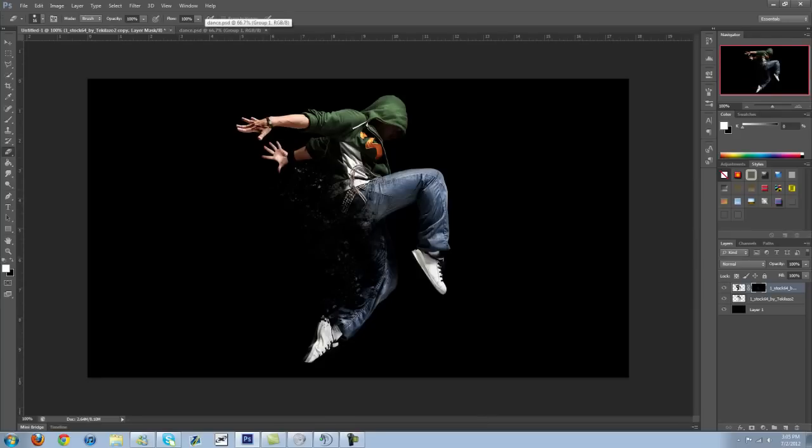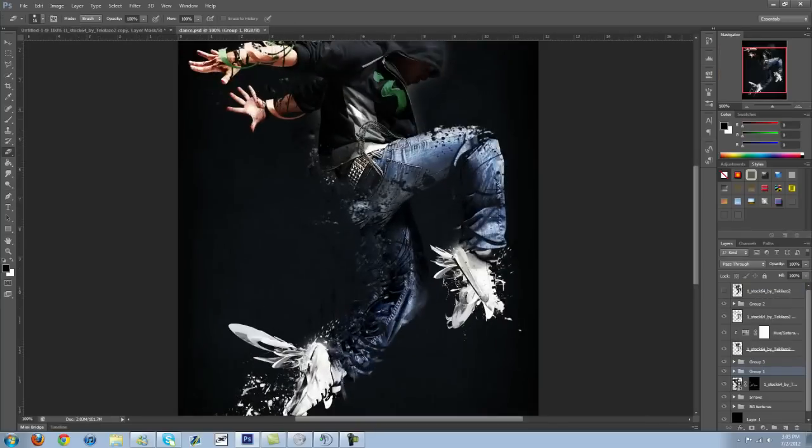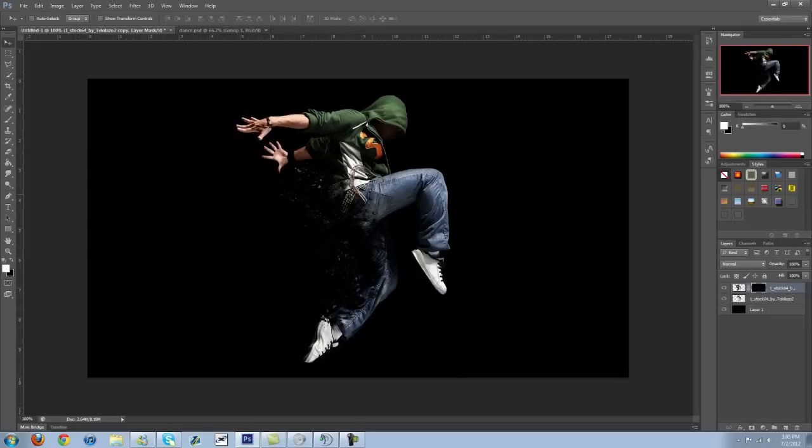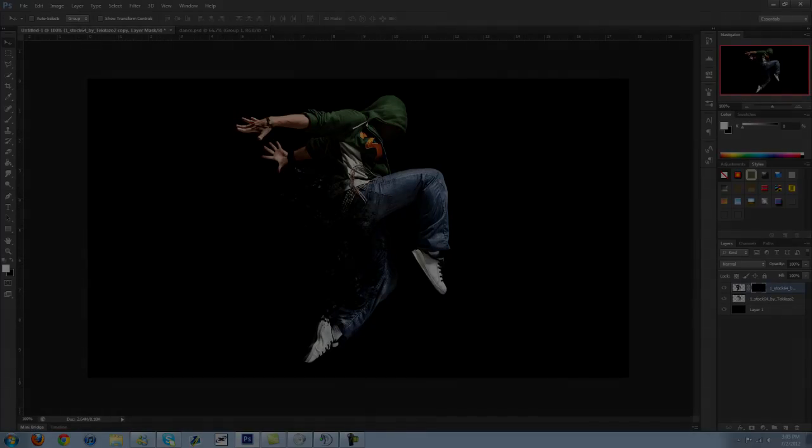And you end up with a pretty cool little splatter effect, shatter effect, whatever you want to call it. And if you spend a little time on it, you can do something kind of cool like this. So that's it guys. I just want to go over this real quick, give you guys an idea of how to do this. Alright, I'm out of here. Peace.